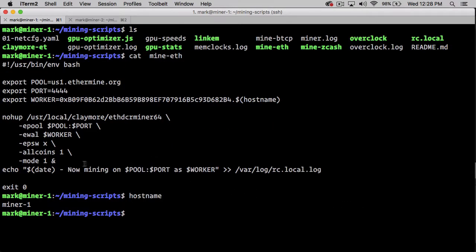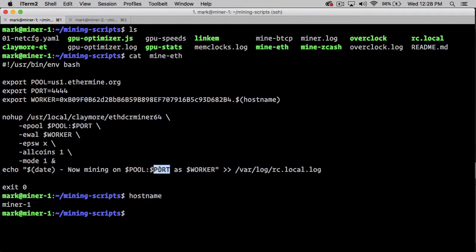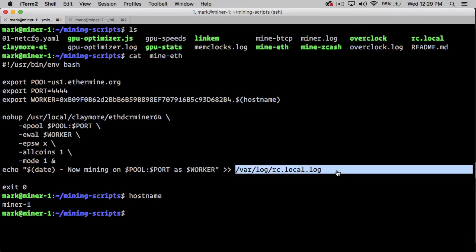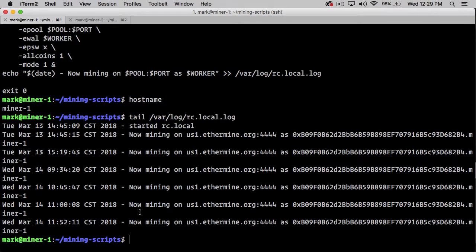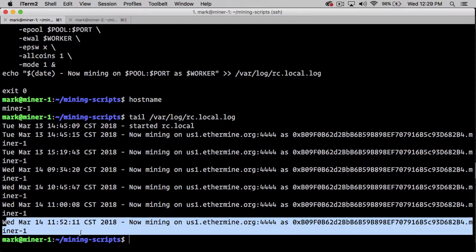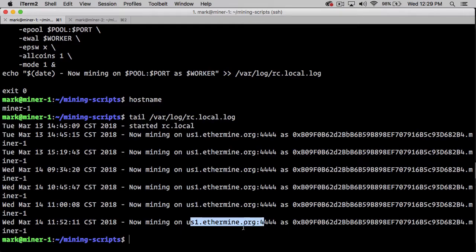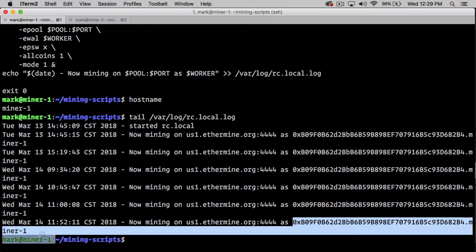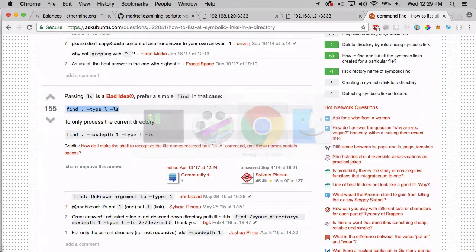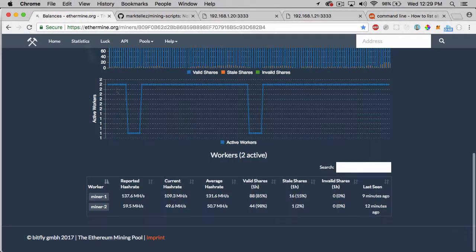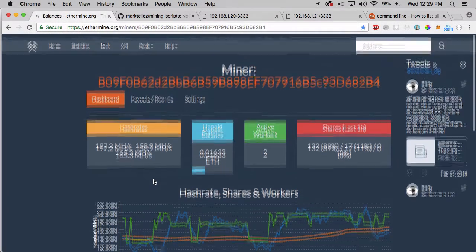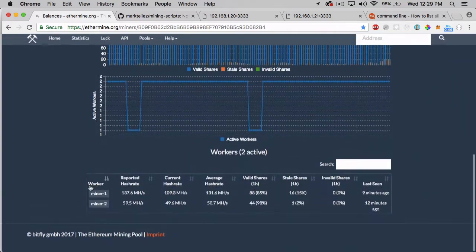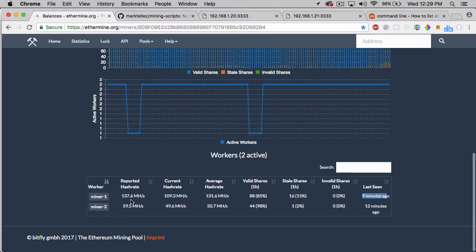Finally, we log out a timestamp saying we're now mining on this pool with this port as this worker, and we log it to a file. If I tail that file, we can see it printed out now mining on us1.ethermine.org:4444 with this wallet address and worker name miner1-ethermine. If I come over here, we can see that miner1-ethermine is indeed running, and it was last seen nine minutes ago.